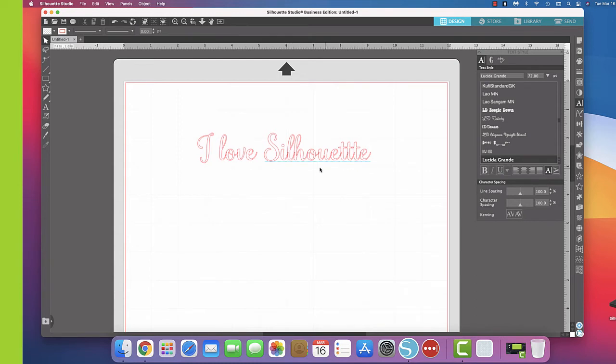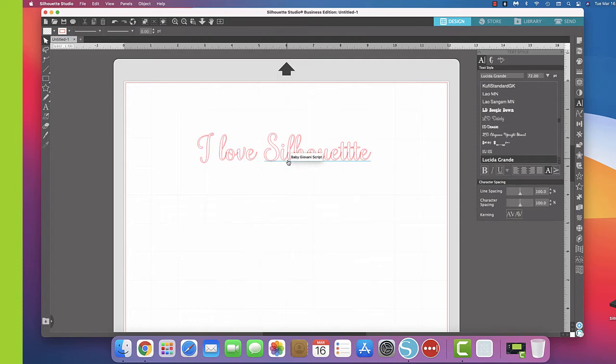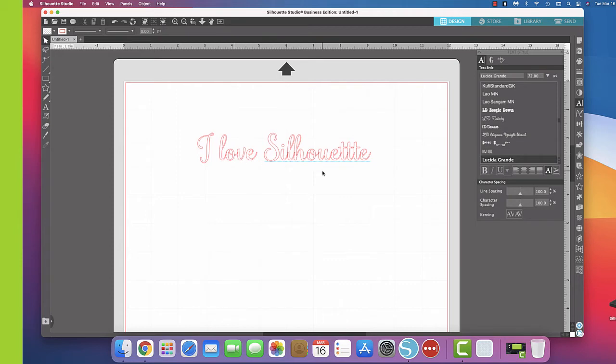When you have a shirt with the HTV on it, you can also see these cut lines if you look closely on the shirt, and it's liable to come up and peel easier. And then on the vinyl, sometimes when you're weeding it or when you're putting it down on the surface, sometimes it comes apart easily.